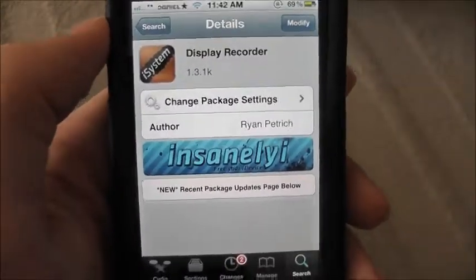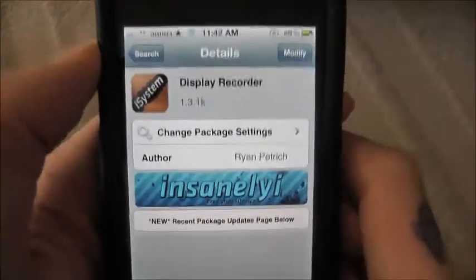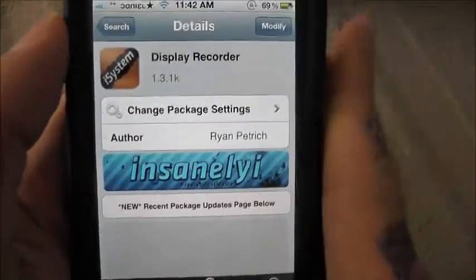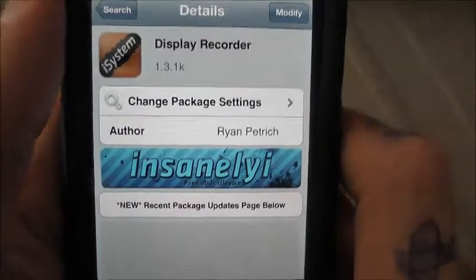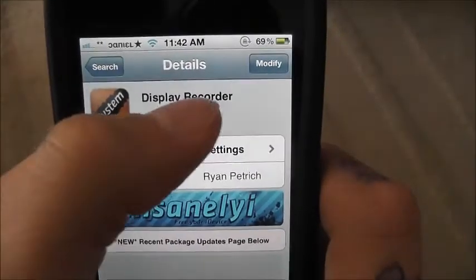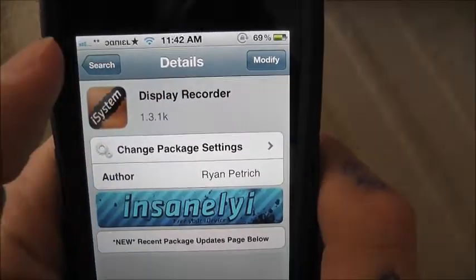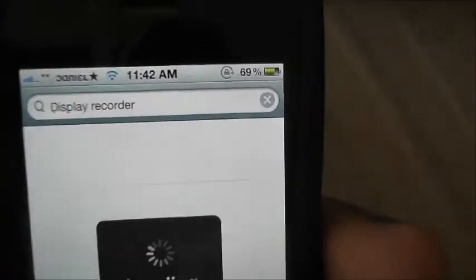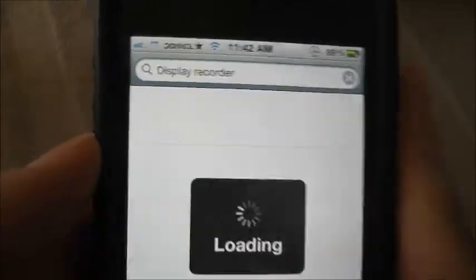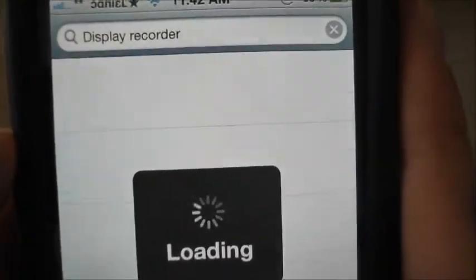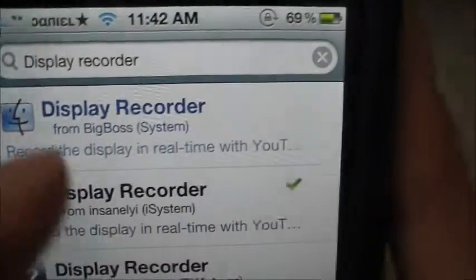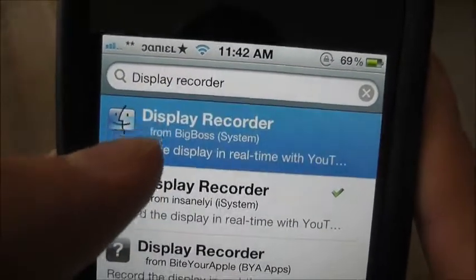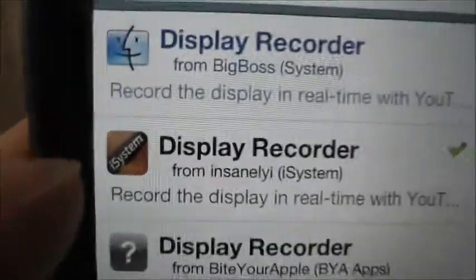When you have a jailbroken device, go on Cydia and type in Display Recorder. When you download Display Recorder, there's going to be a paid version — this is the paid version you have to get.